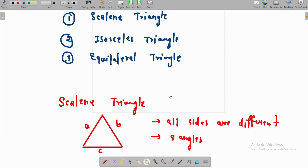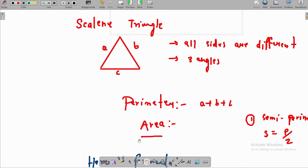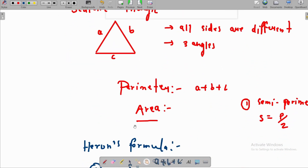This is all about the scalene triangle. Now we need to discuss the isosceles triangle and how to find its area. You can apply Heron's formula also for the isosceles triangle, but we have a different method as well.